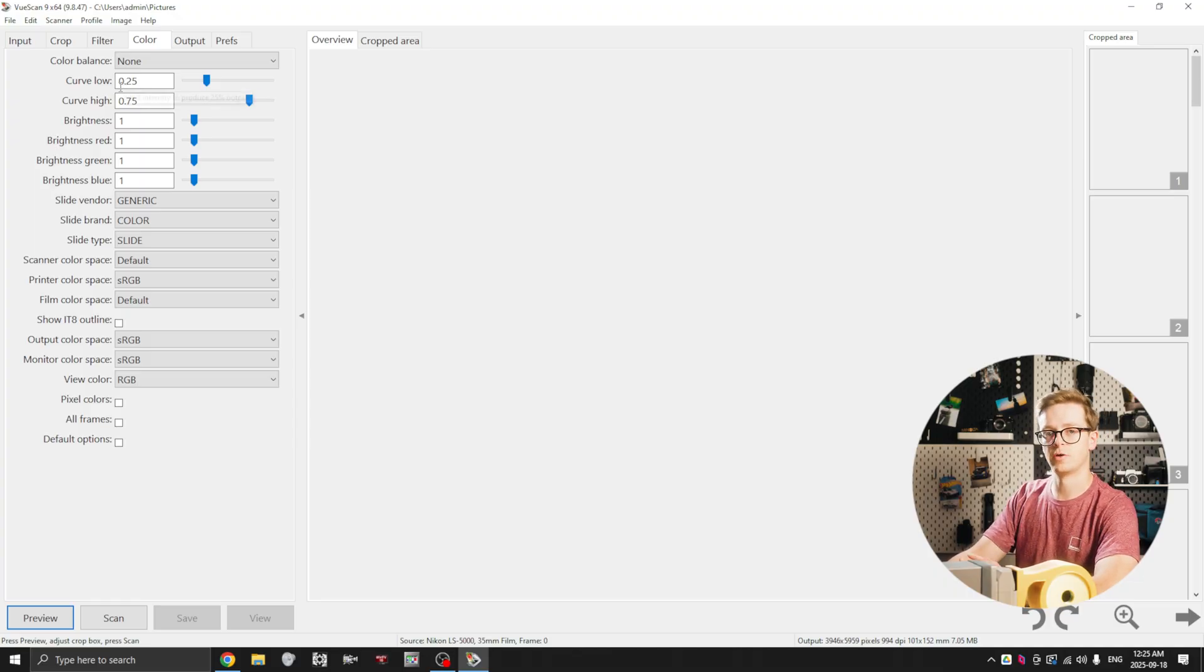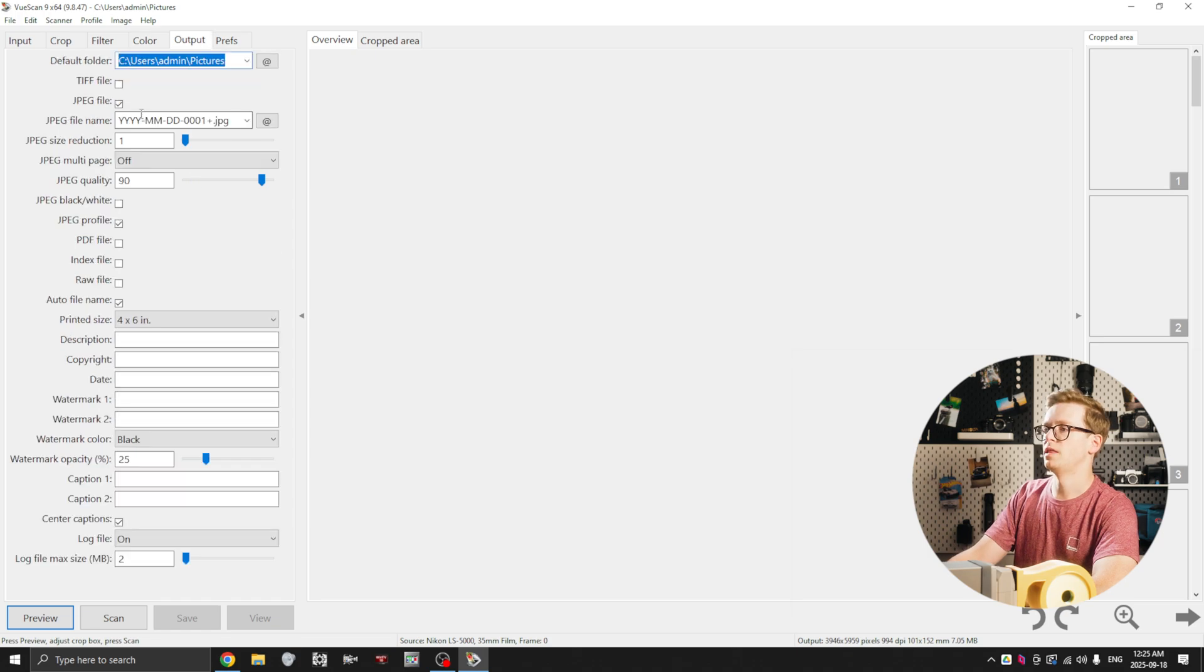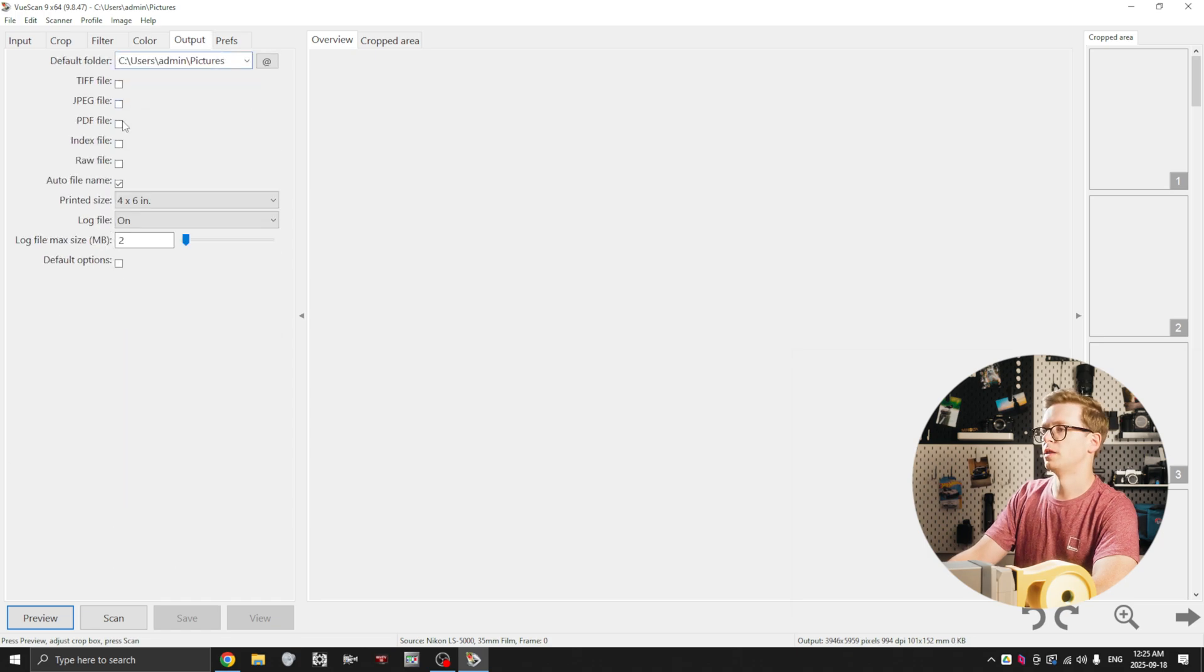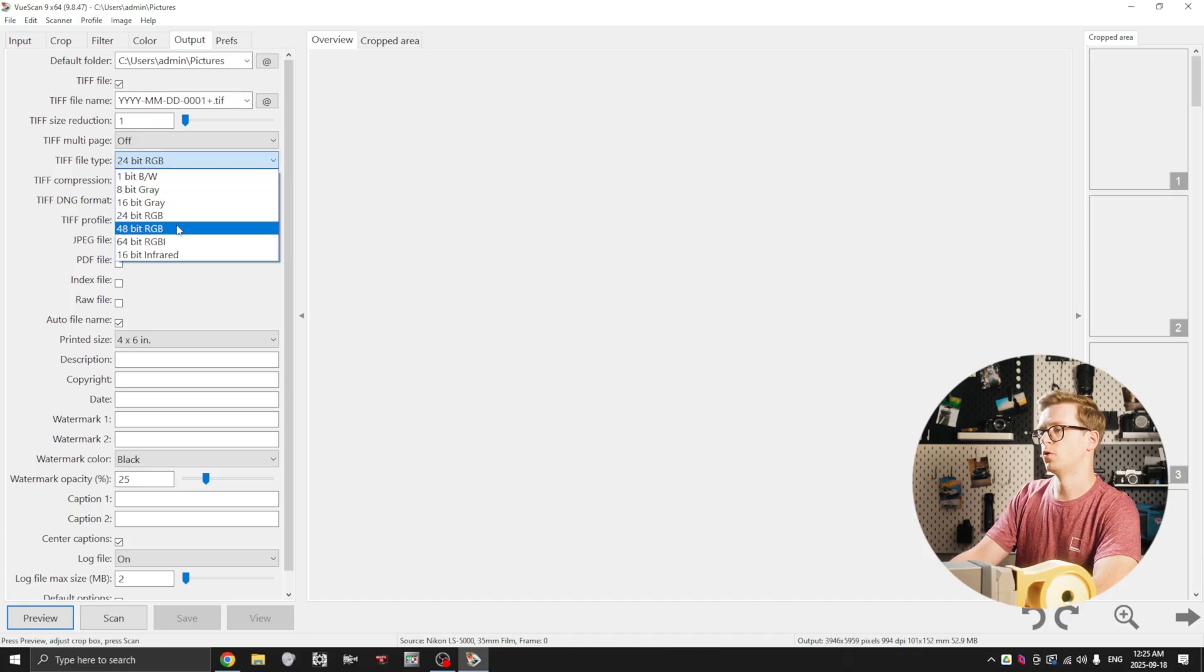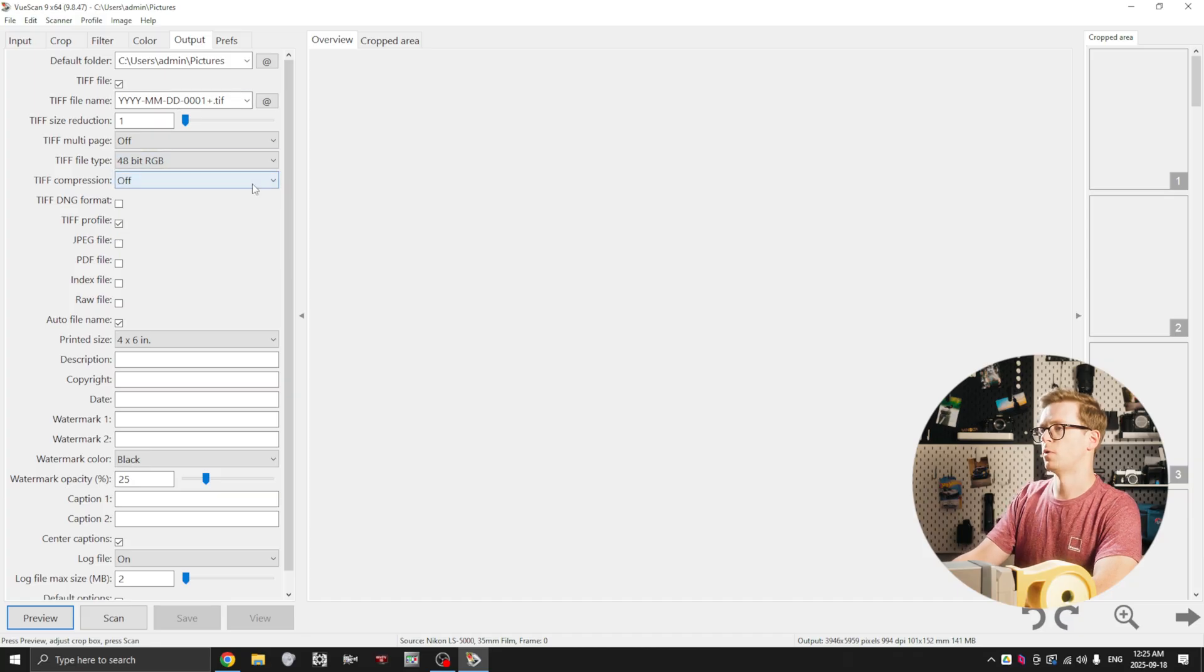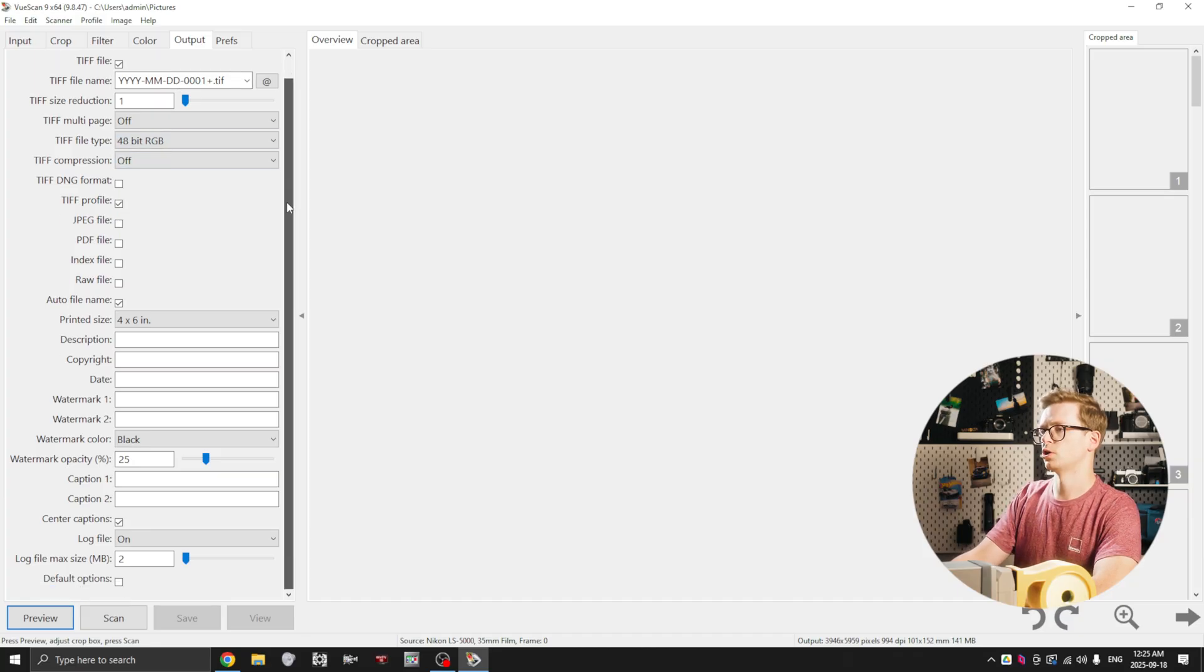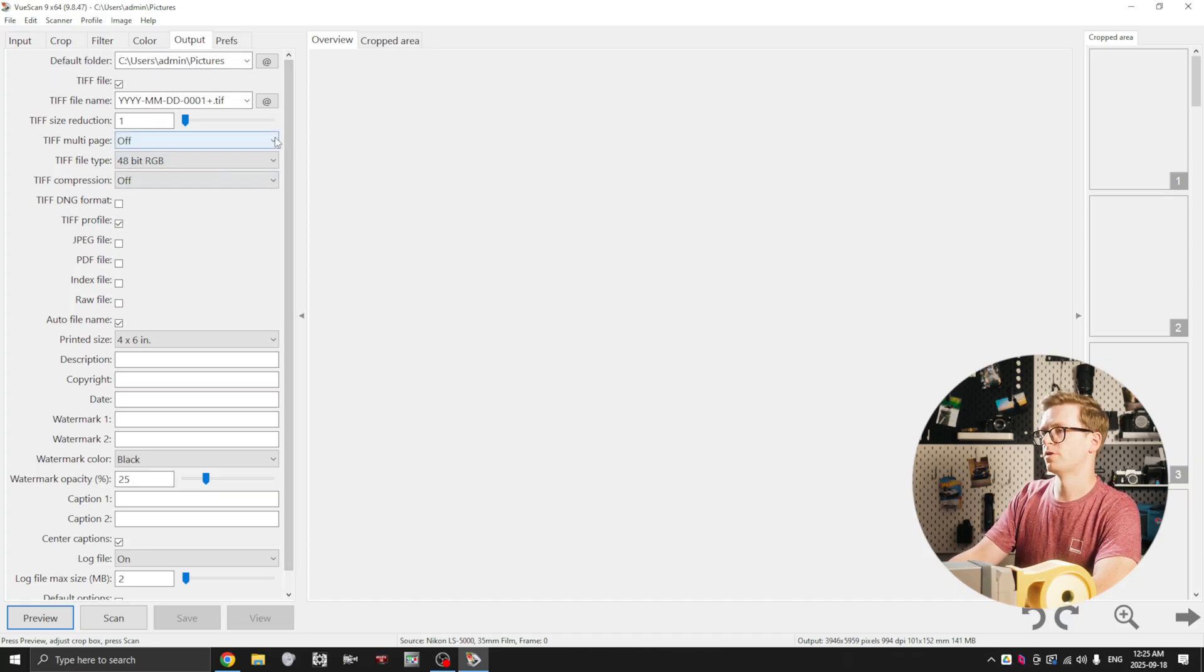And then output, I unselect JPEG. I'm not interested in working in JPEG and I select TIFF. I want the 48 bit RGB, I want no compression and all those other settings can stay as they are.